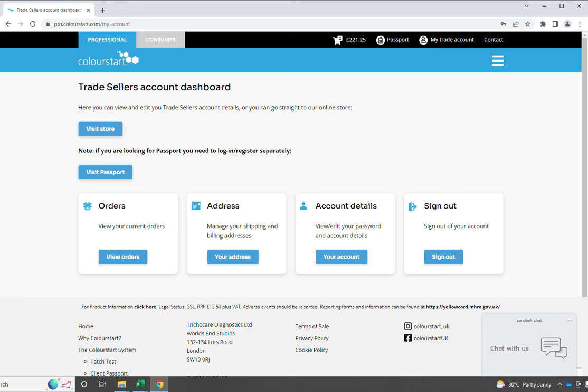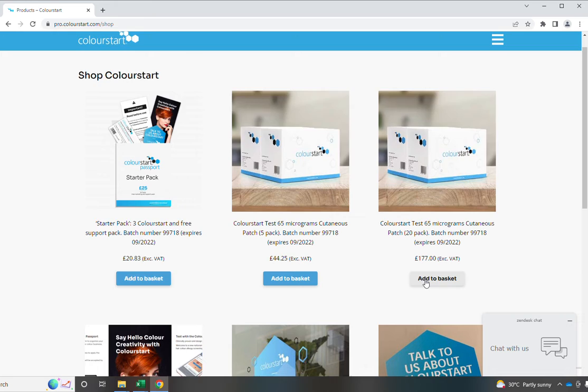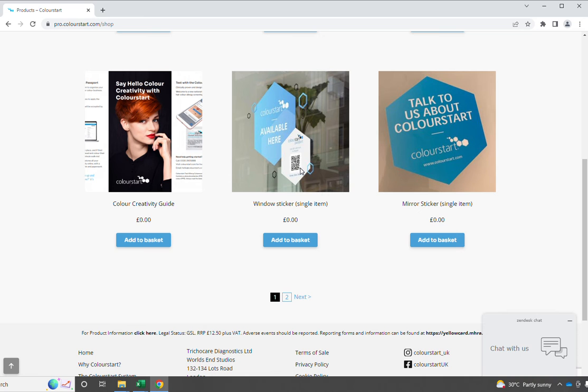Let's just go from here into the store. In the store, it's also a new look, and we've compressed the products into a couple of pages. This is made up of buying ColourStart itself, and then as a trade account holder for ColourStart, you can access this point-of-sale information free of charge.